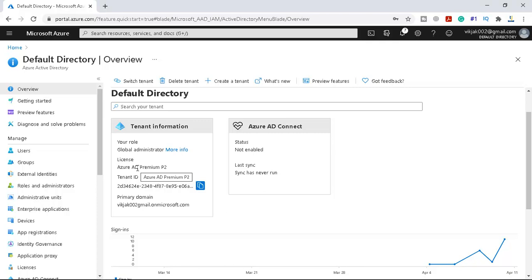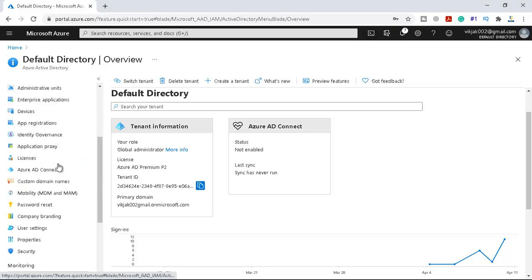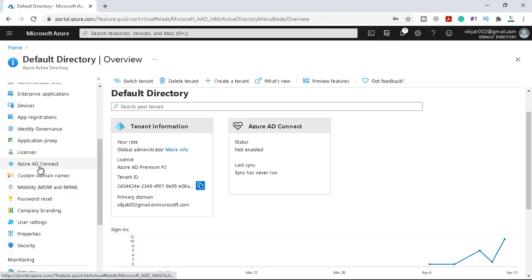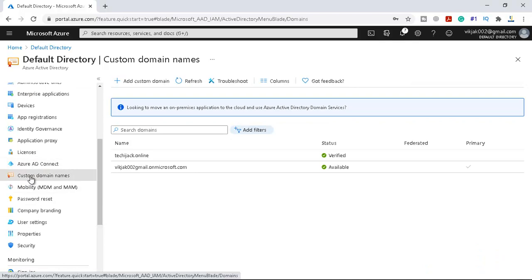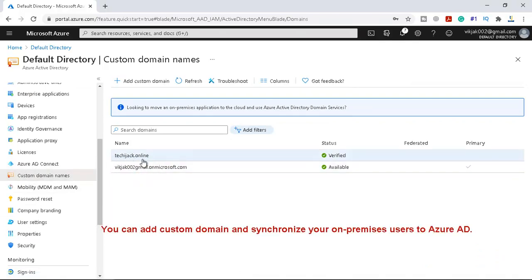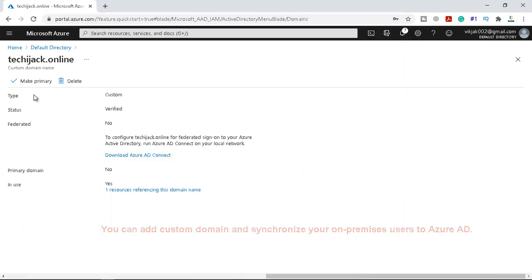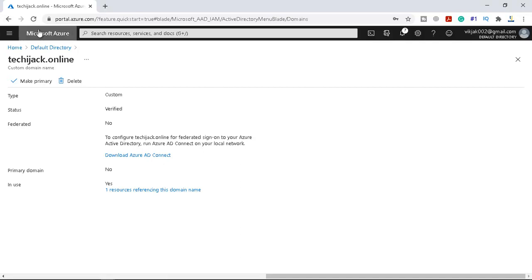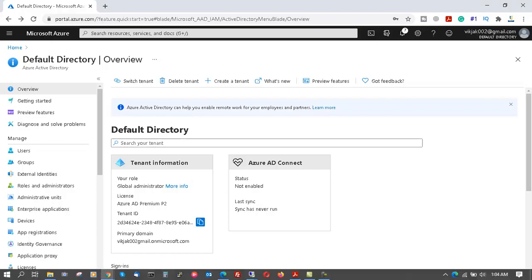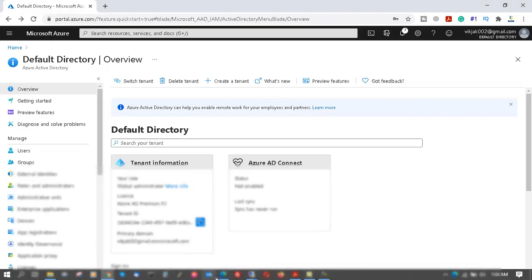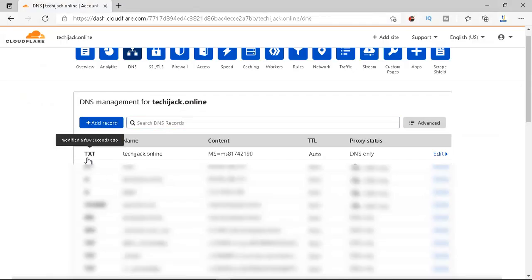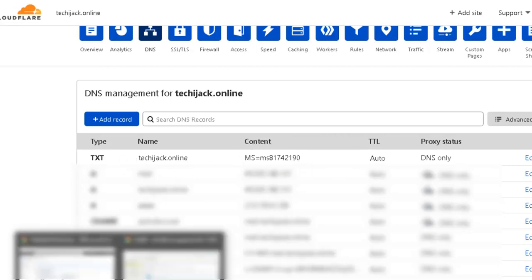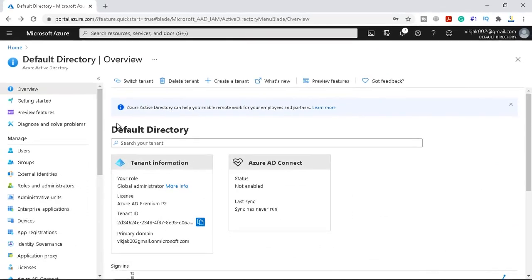You can create a custom domain as well and in order to do that you can just go here in the custom domain and I added my custom domain like techiejack.online. If you want to add your domain you can click on add custom domain and type your domain and you have to verify the domain. How you can verify the domain? It will ask you to add some records in your DNS. They asked for this TXT record and the content was ms equal to ms81742190 and I added this record and once I added this record my domain was verified.